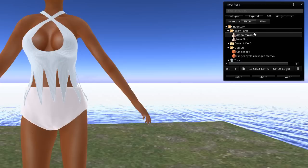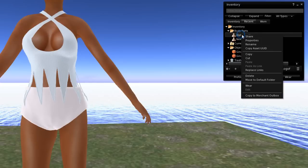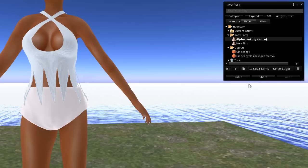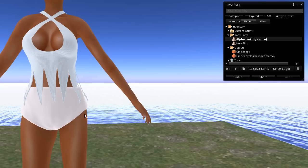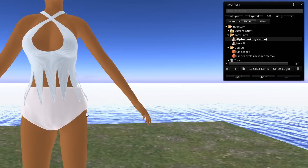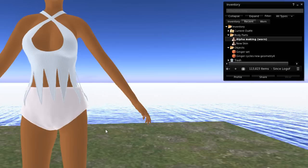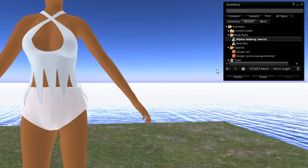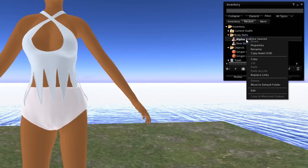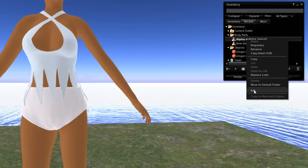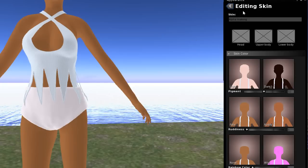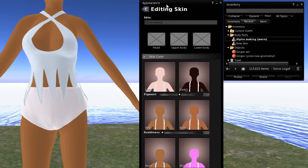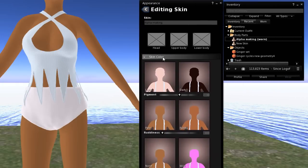All right, and go ahead and right click and wear that, and it's going to be ugly at first, because it is a skin with basically no texture, only a color. So after you get that on, we're going to go to right click on it, and choose edit. And in the editing skin here, we're going to make use of our temporary textures.